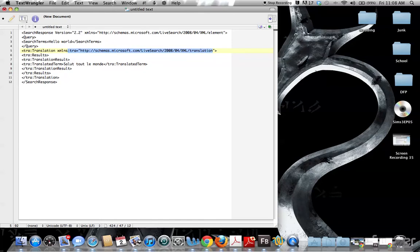But then they use the namespace to declare here and here. I've never really seen it done that way before. Maybe that's just because I'm inexperienced with XML, but it seemed a little funky to me. And because of that I had some issues parsing the information.